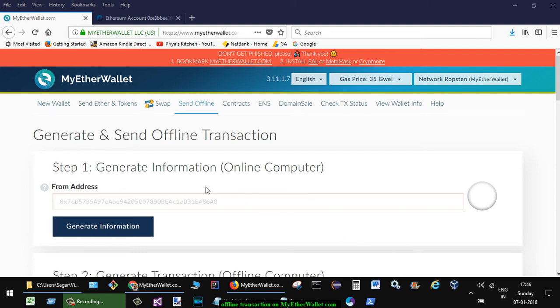This video shows how you can create an offline transaction on MyEtherWallet.com. For that, here you have to select the from address.